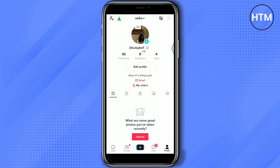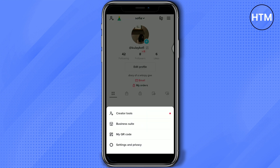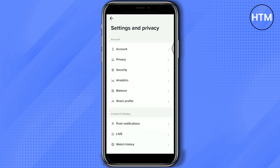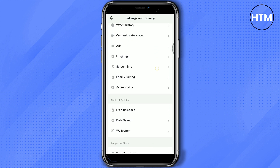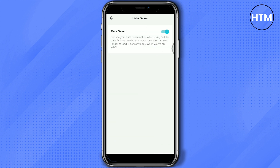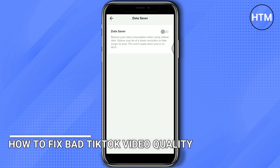Then go to TikTok, go to Settings and Privacy, and then go to Data Saver and make sure that you turn it off to maximize the data needed for you to upload good quality videos.